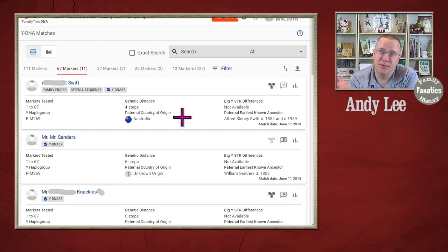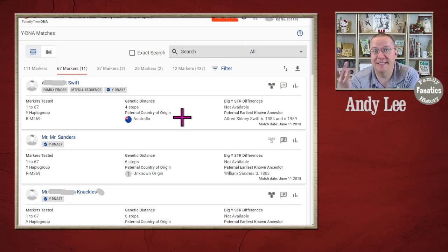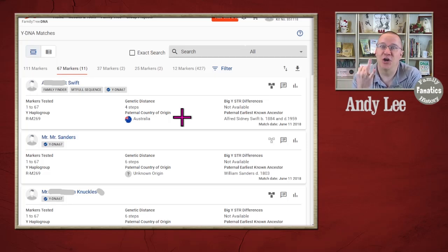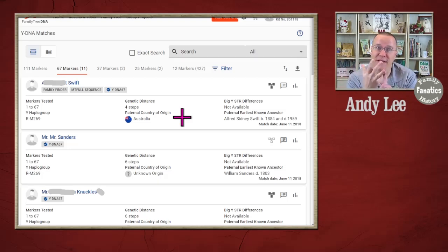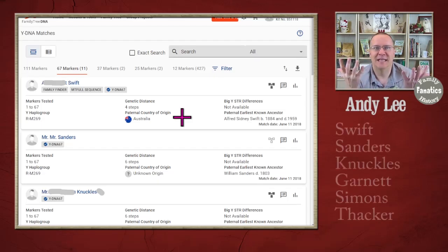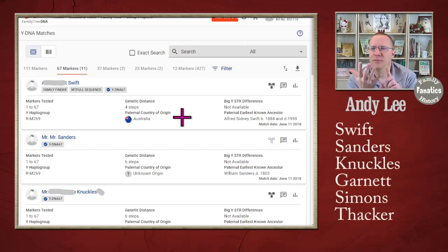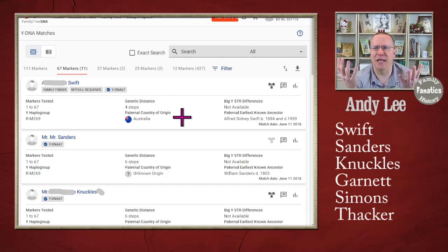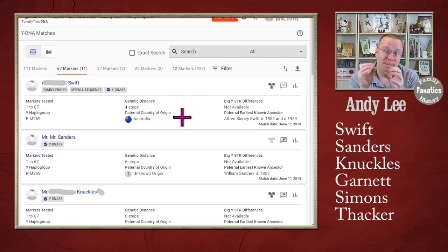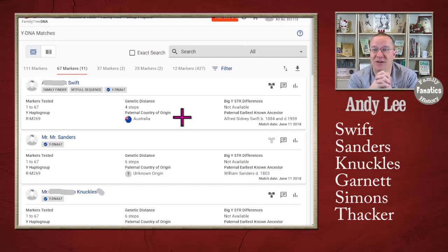After I did my test, you can see here are the names Swift, Sanders, Knuckles. They're not Lee but they're also not Garnett. As I go further down this list, I do find some Garnett's. I find some Simmons. I find some Thackers. That's like six different surnames in just 11 people. So, my line apparently is not very stable.